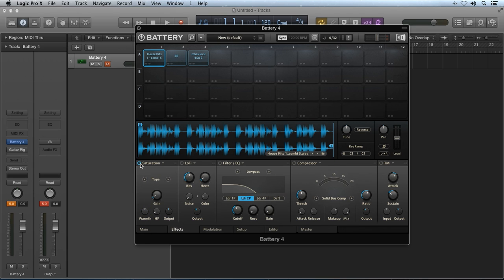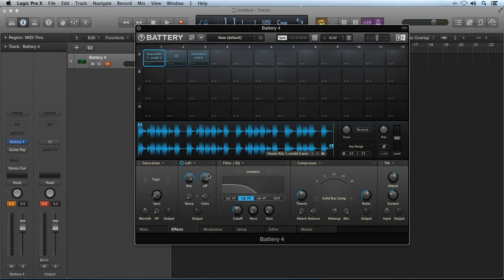Next, the lo-fi module is used to decrease the resolution and sample rate of the incoming audio. The bits knob is used to reduce the bit depth of the audio, while the hertz knob will reduce the sample rate, which can go all the way down to 50 hertz. The noise knob will introduce some noise into the signal, and the color knob will adjust the frequency content of the noise. Reducing the bit depth by a fractional amount will add a lot of dirt and grit to the audio, which can be useful for static effects like grunging up a snare hit, for example.